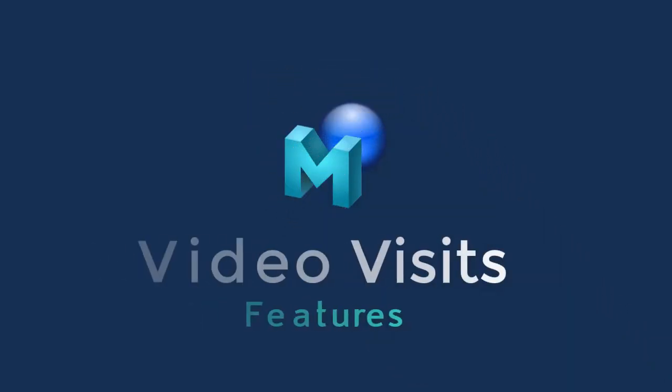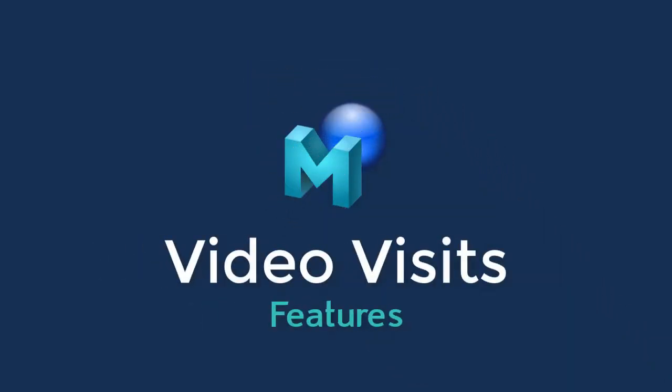In this tutorial, we will review the features within Medent's video visits.